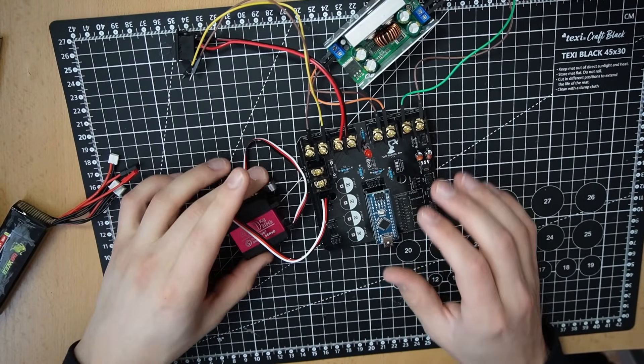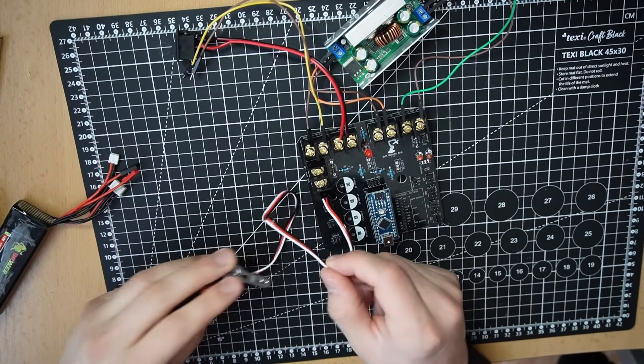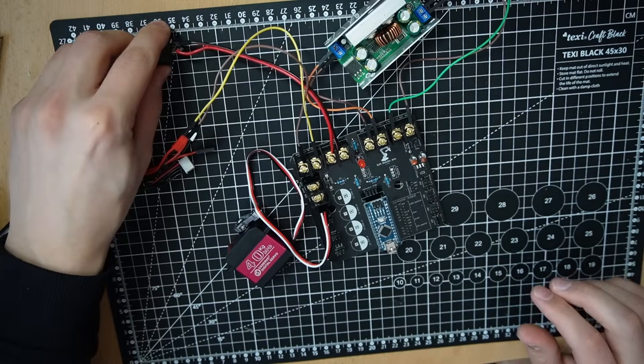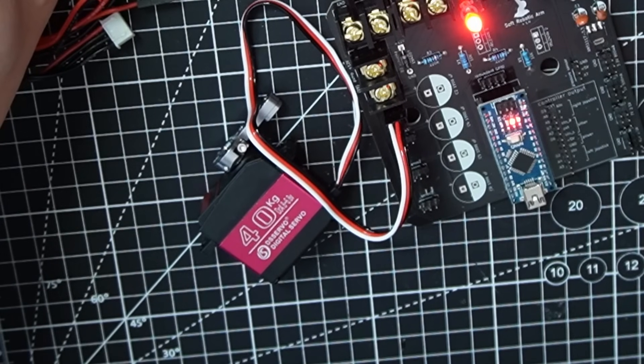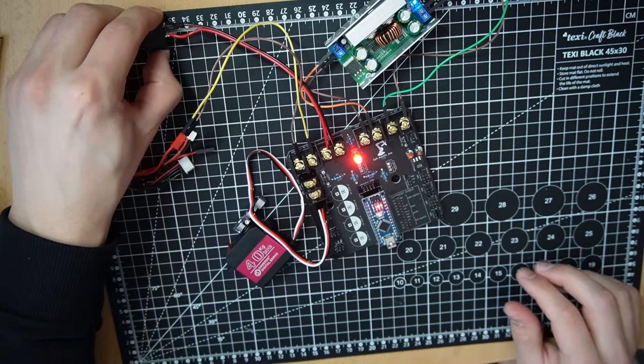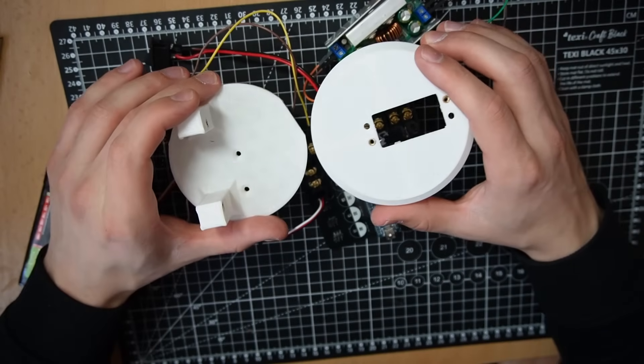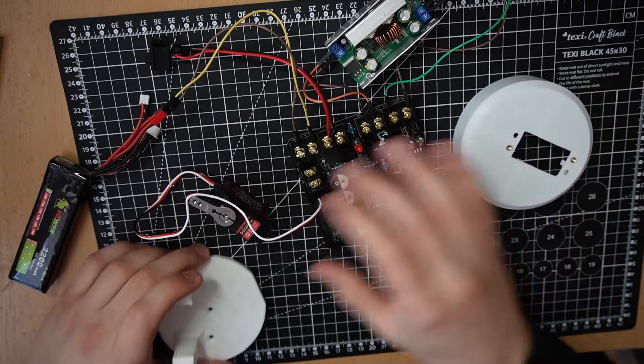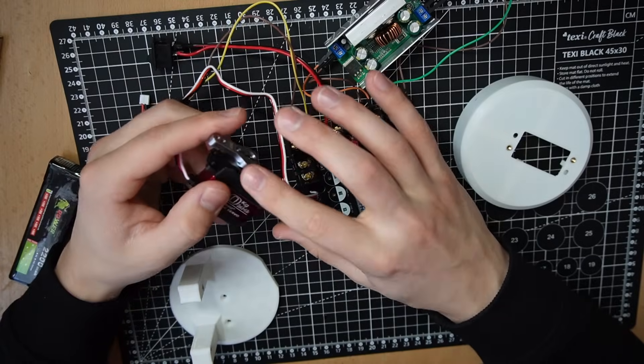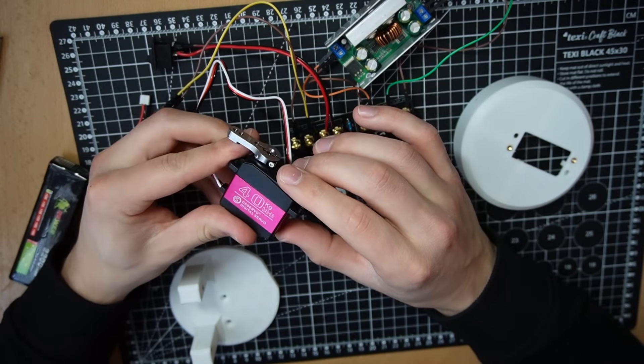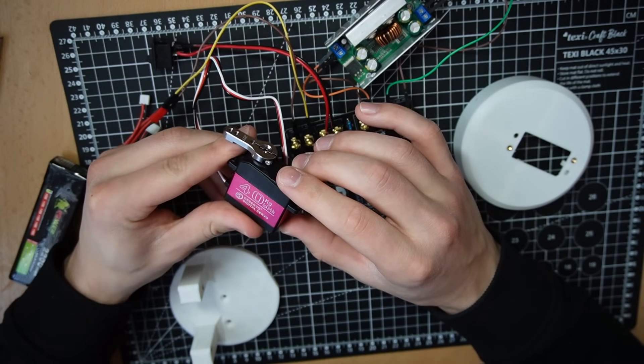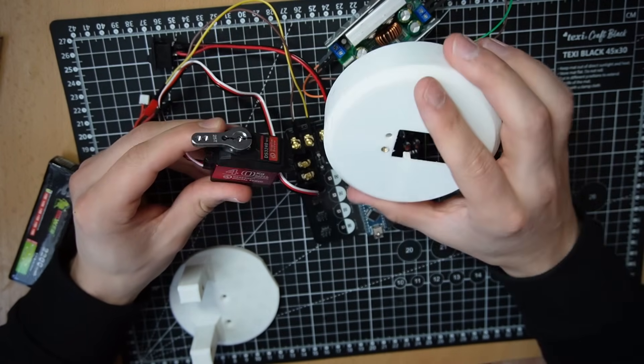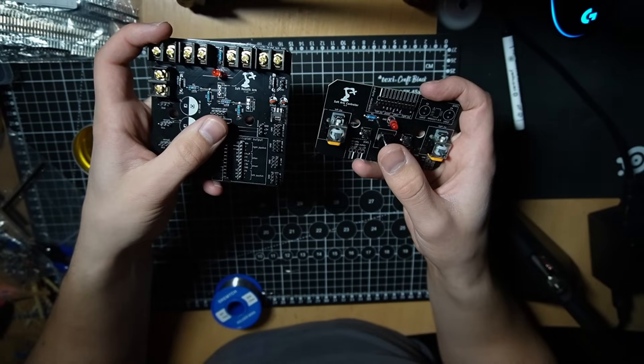I rewrote the code. Now it should move smoothly. Nice. Since I have all the parts printed, I'm going to set all of these servos to their default position. And I'm gonna assemble the leg. By the way,